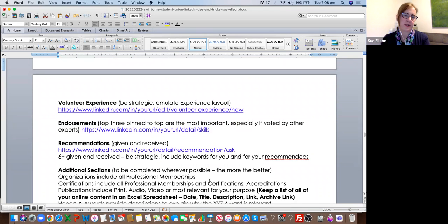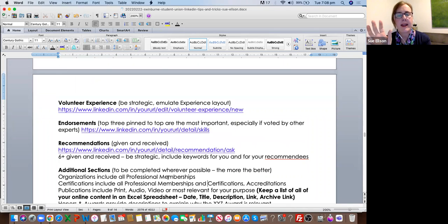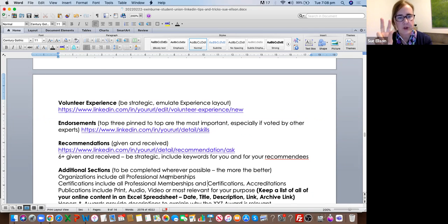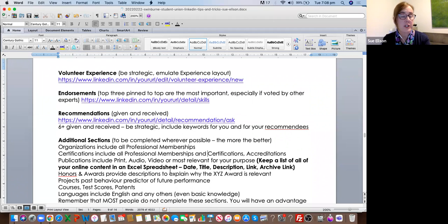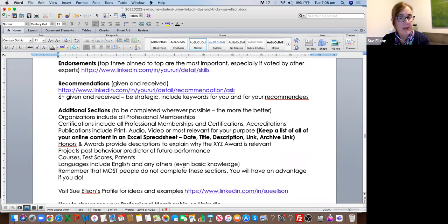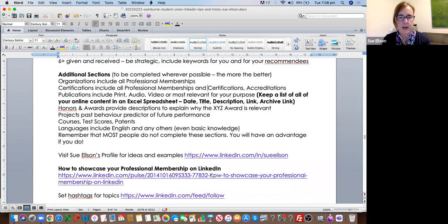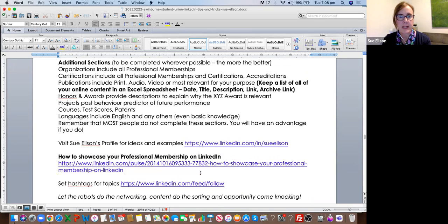There are lots of extra sections — you can add in all your professional memberships, licenses, and certifications. If you get a student membership, you can add that in to the licenses and certifications section and the organizations section. You can also mention any languages other than English that you can speak. Check out my LinkedIn profile if you want to see how I've done any of those — and that's how to showcase your professional membership if you take it on.